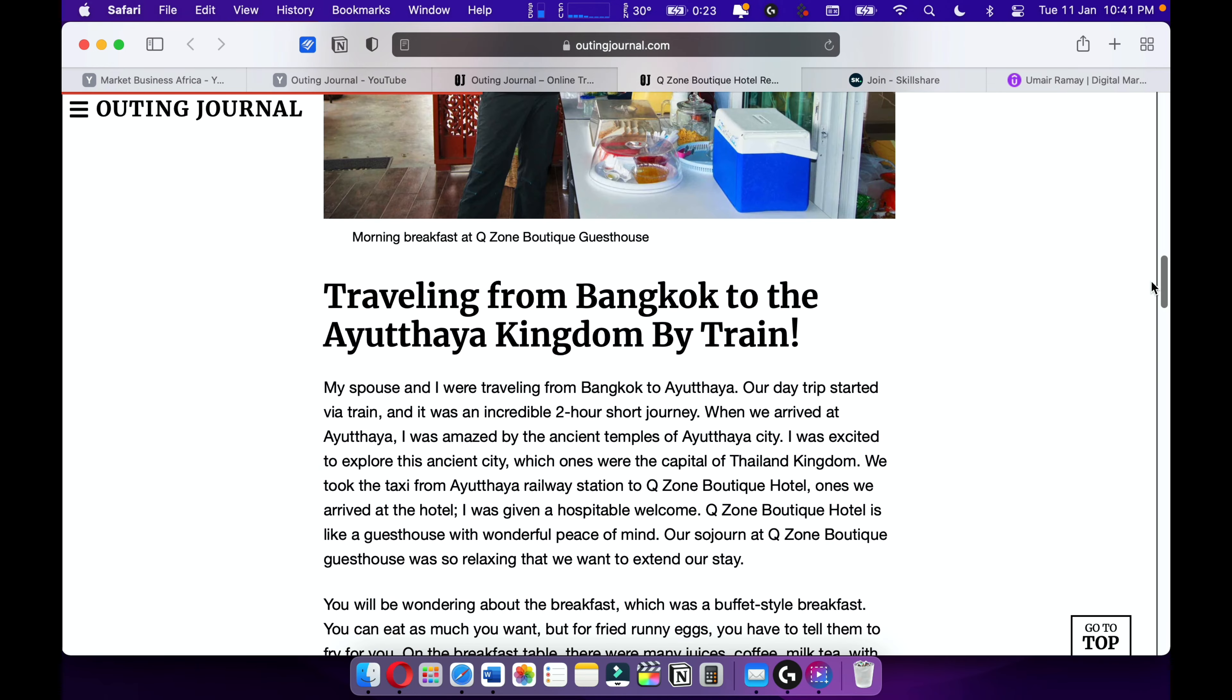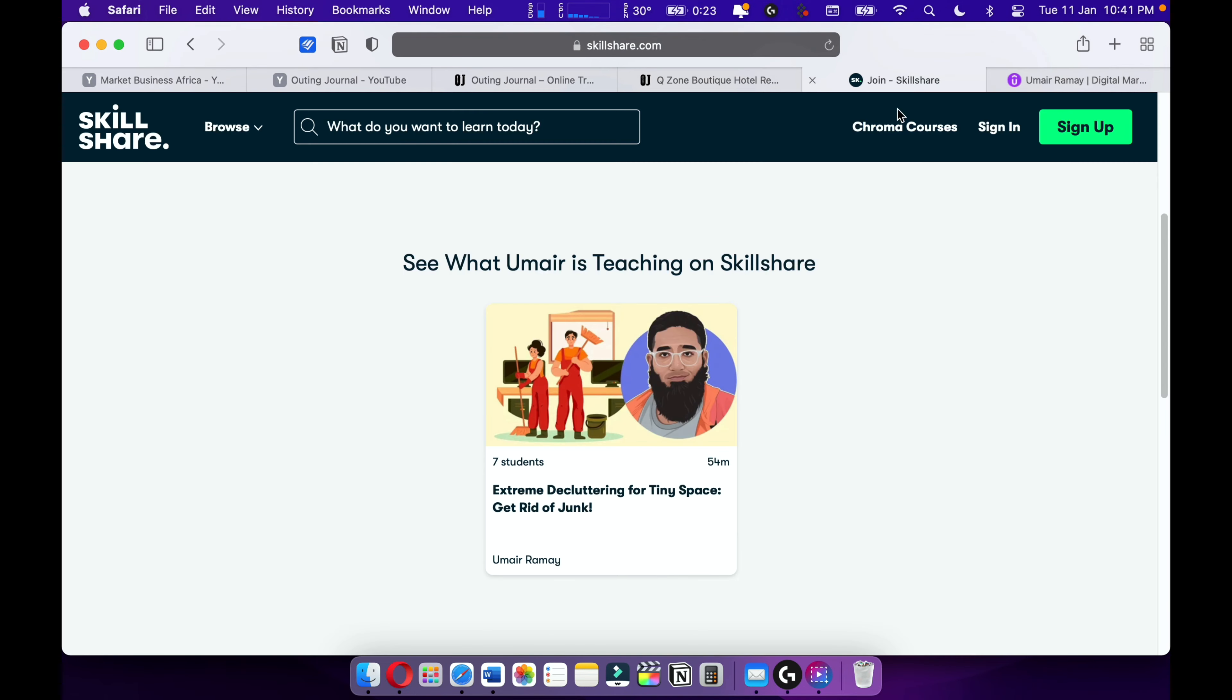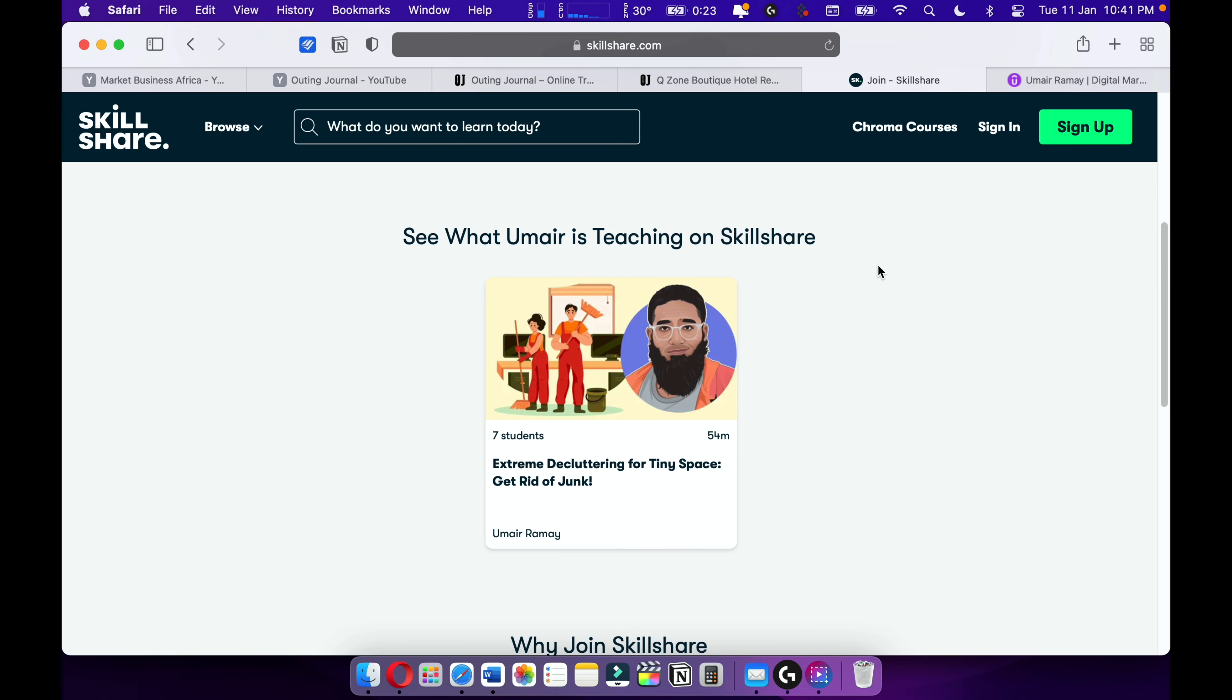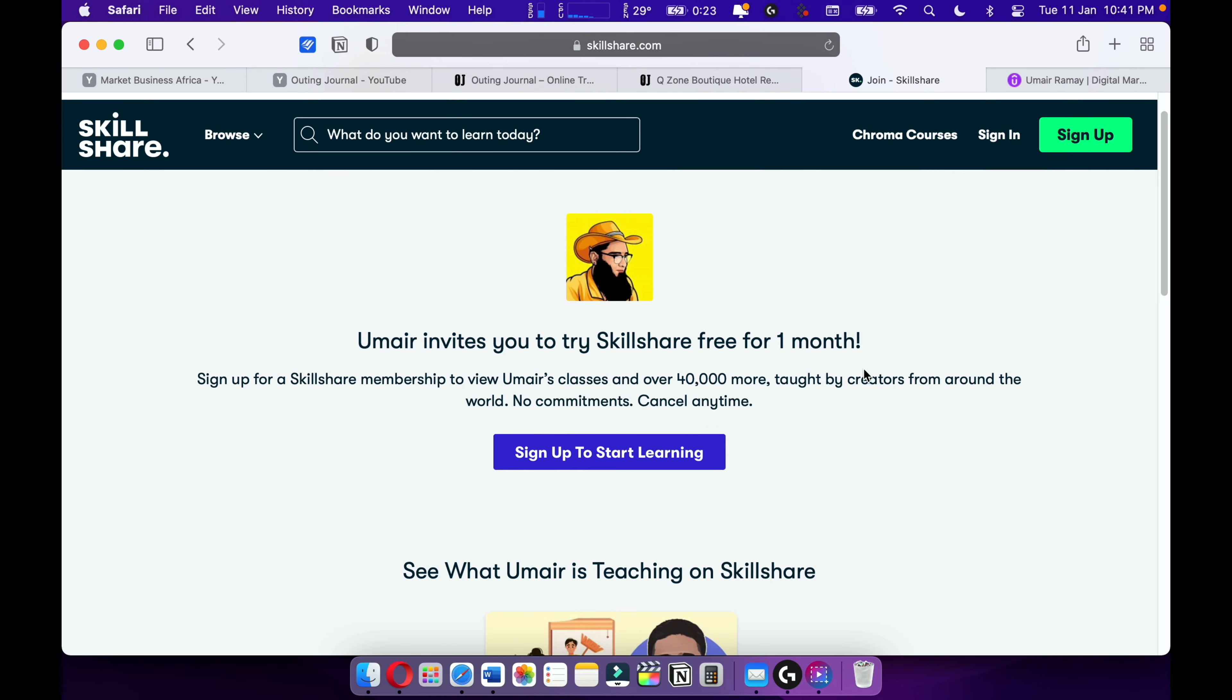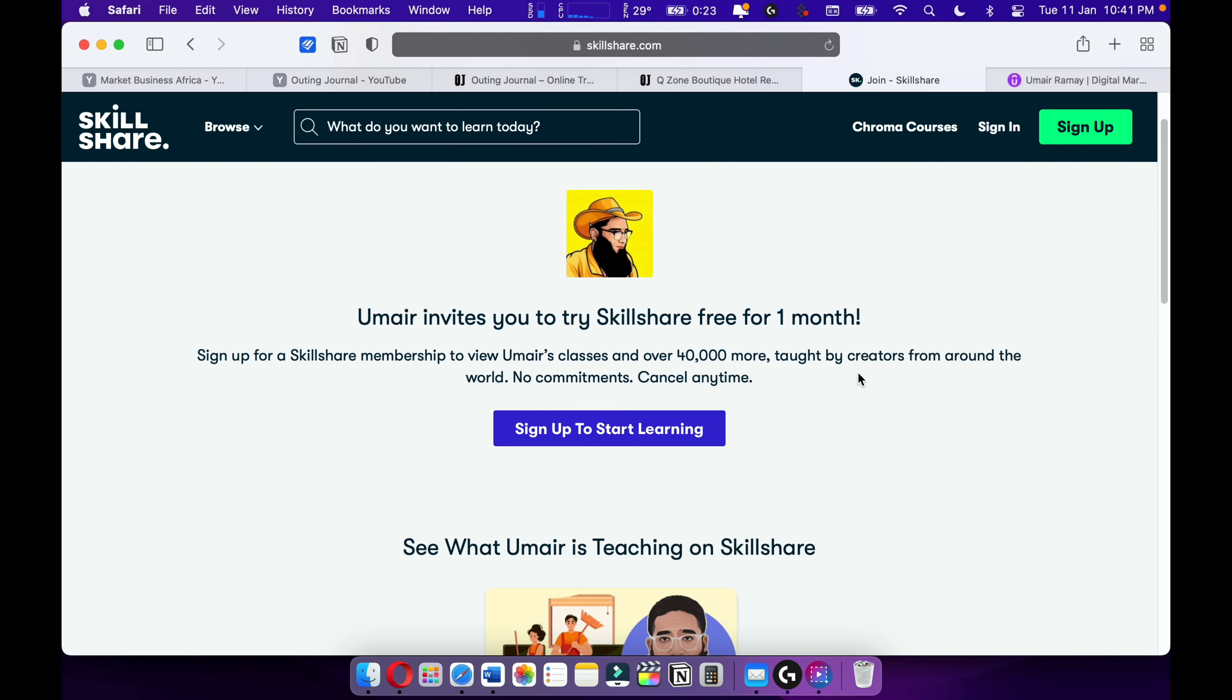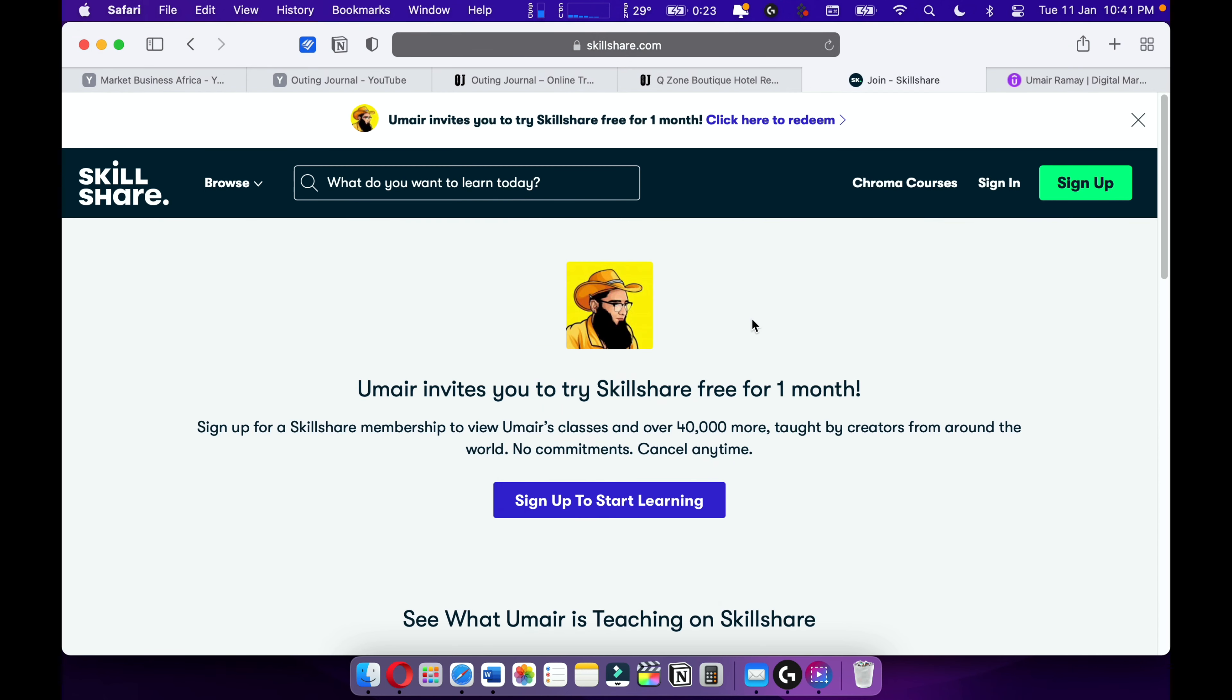I'm also teaching on Skillshare. Please check out Skillshare, and I'm giving you a one-month free trial. Here's my course on Skillshare. More courses are upcoming on Skillshare, I'm teaching on Skillshare.